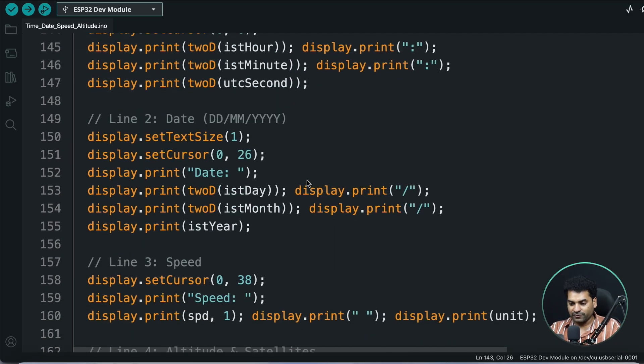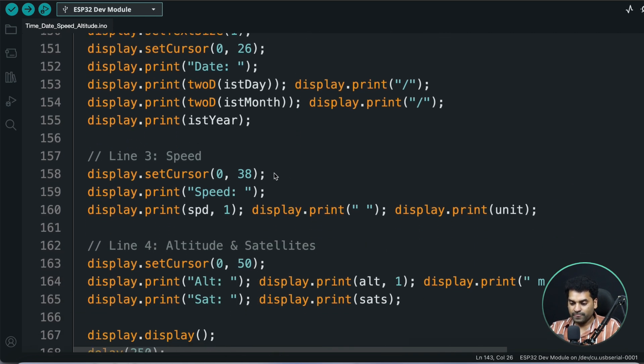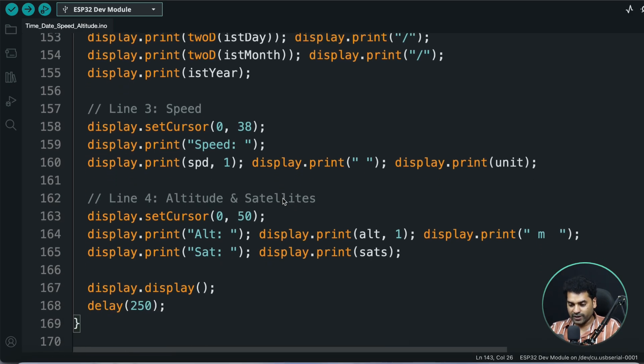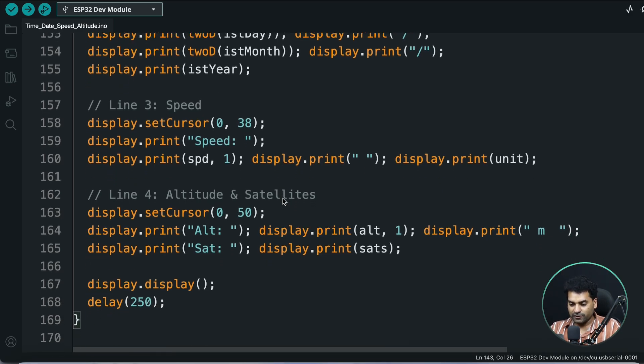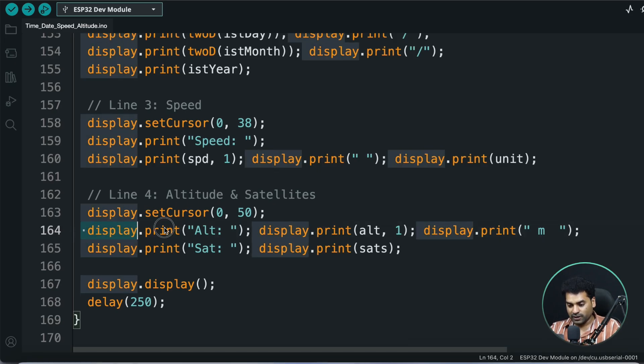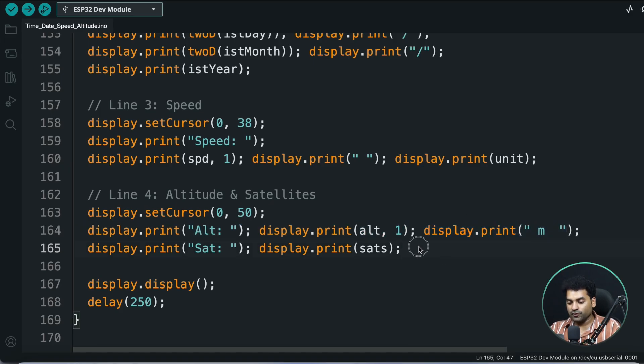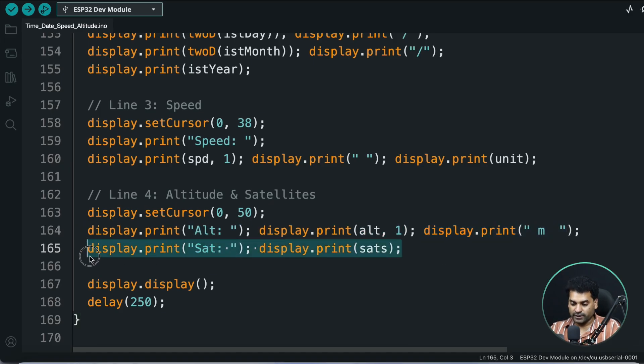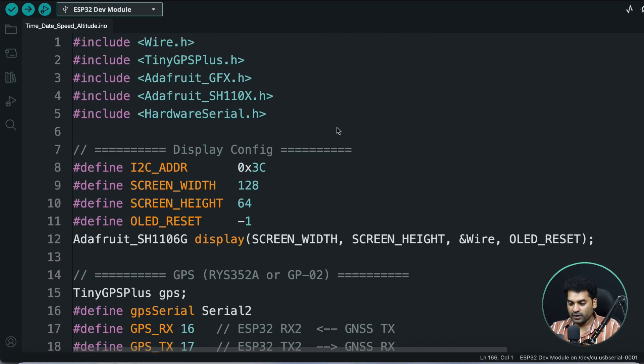After that, we're printing the date in the format of date, month, year. In the third line, we're printing the speed of our current vehicle or anything where we're using this project. After that, we're printing altitude and satellite count. We're printing the altitude value showing how high we are, and after that, the number of satellites our GNSS module is currently connected to. That's all the explanation of this code. If you want detailed explanation, you can refer to that video; the link is in the description.